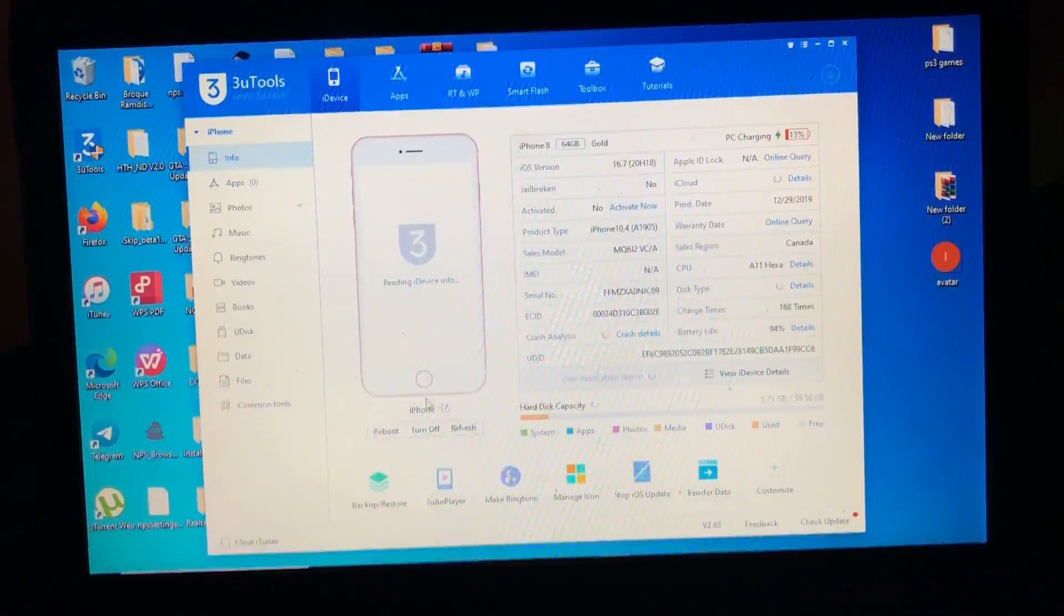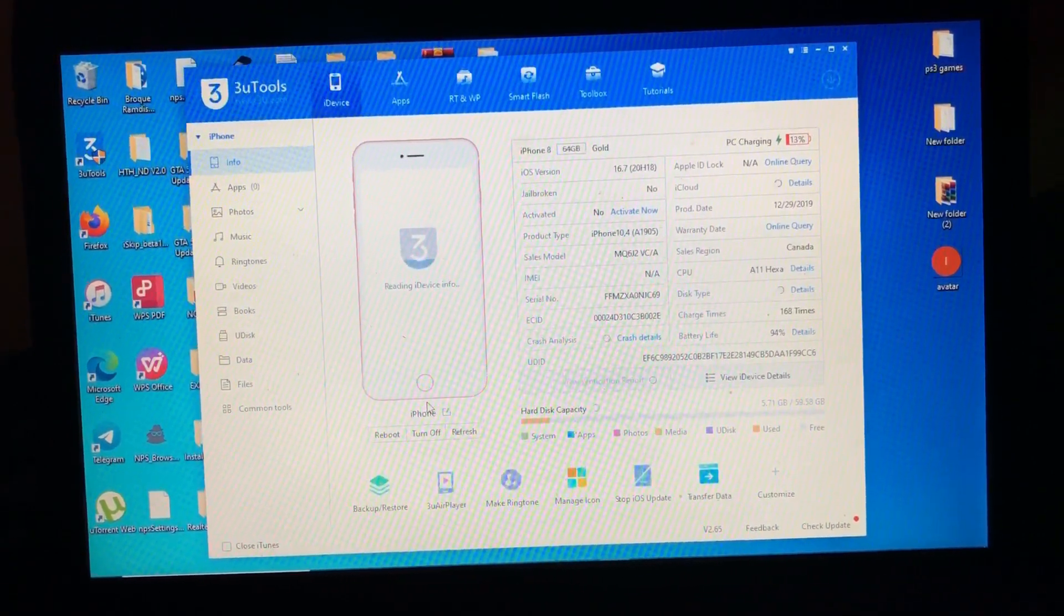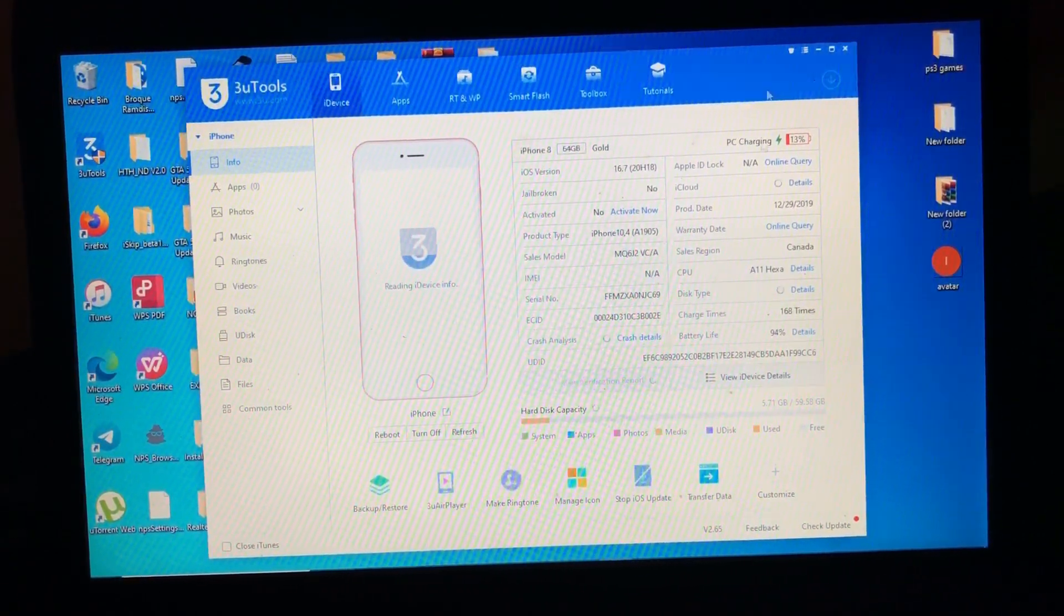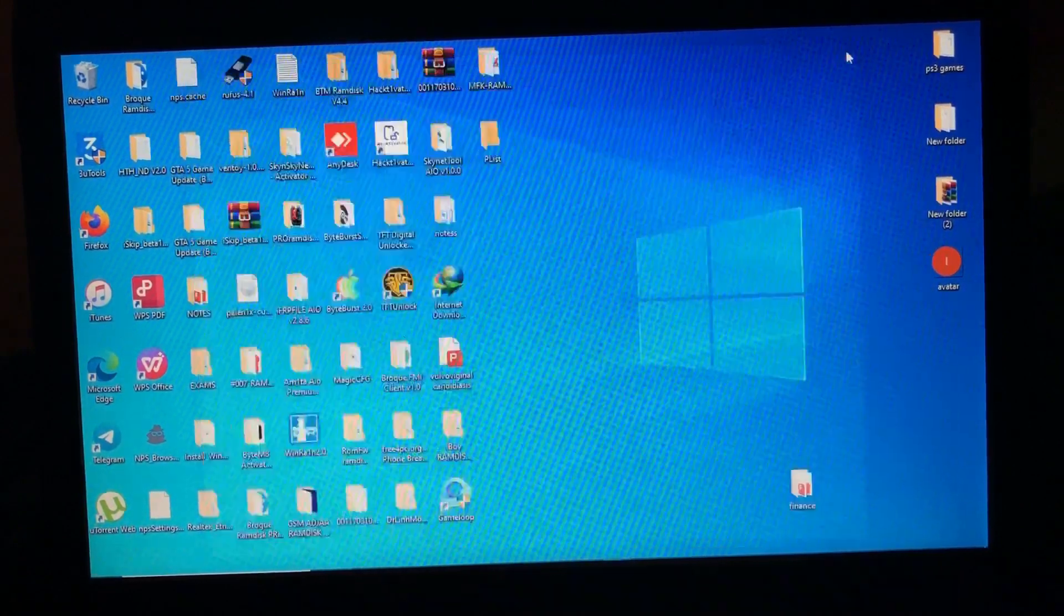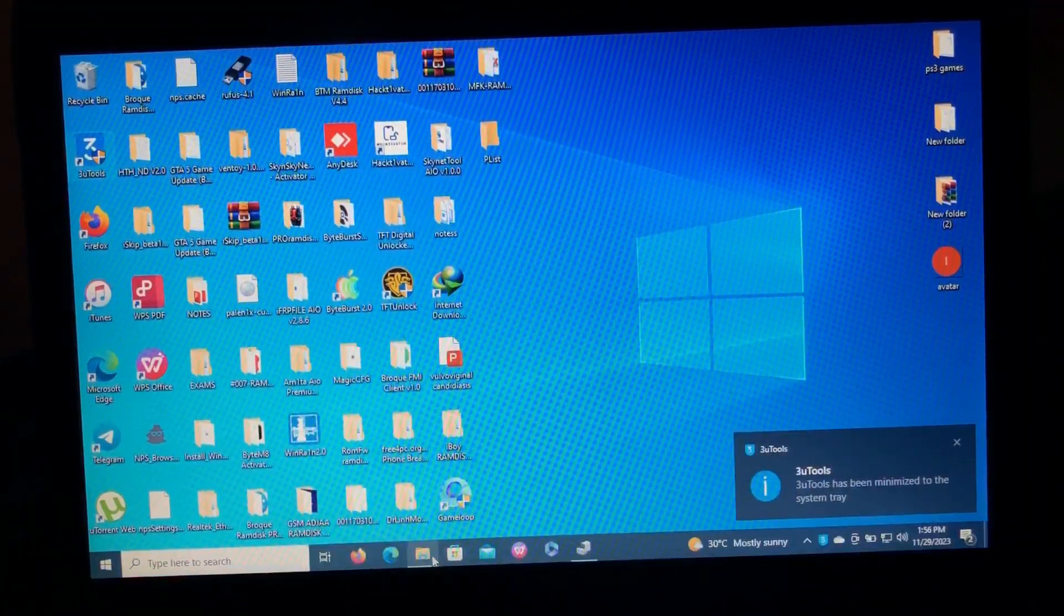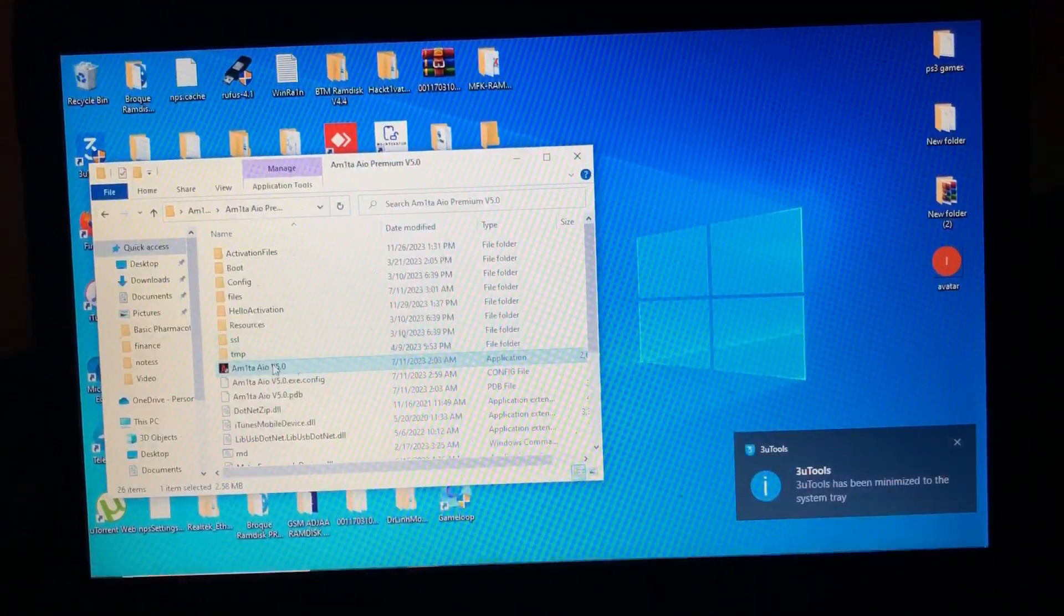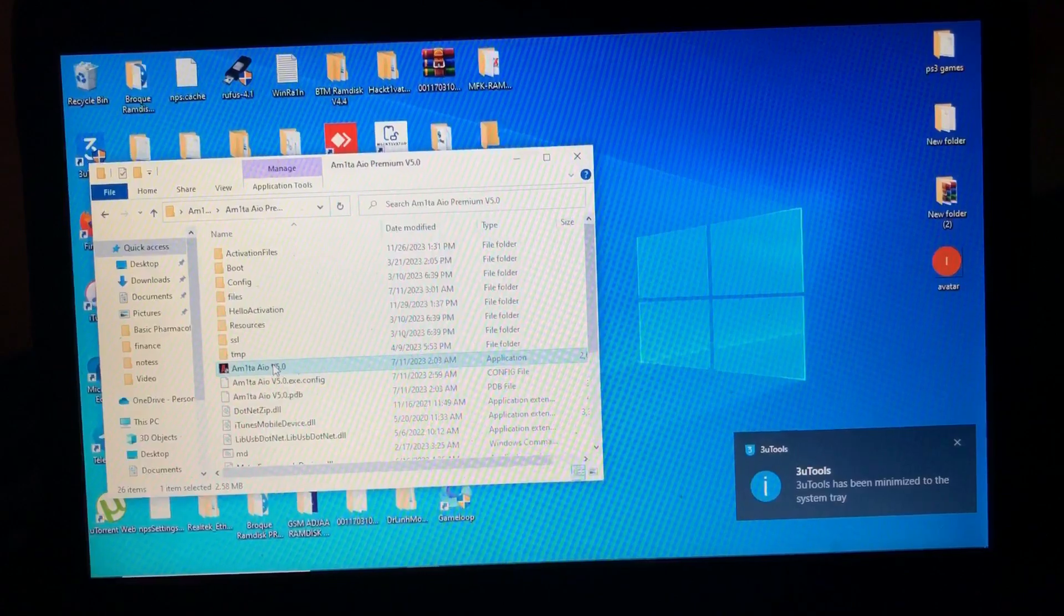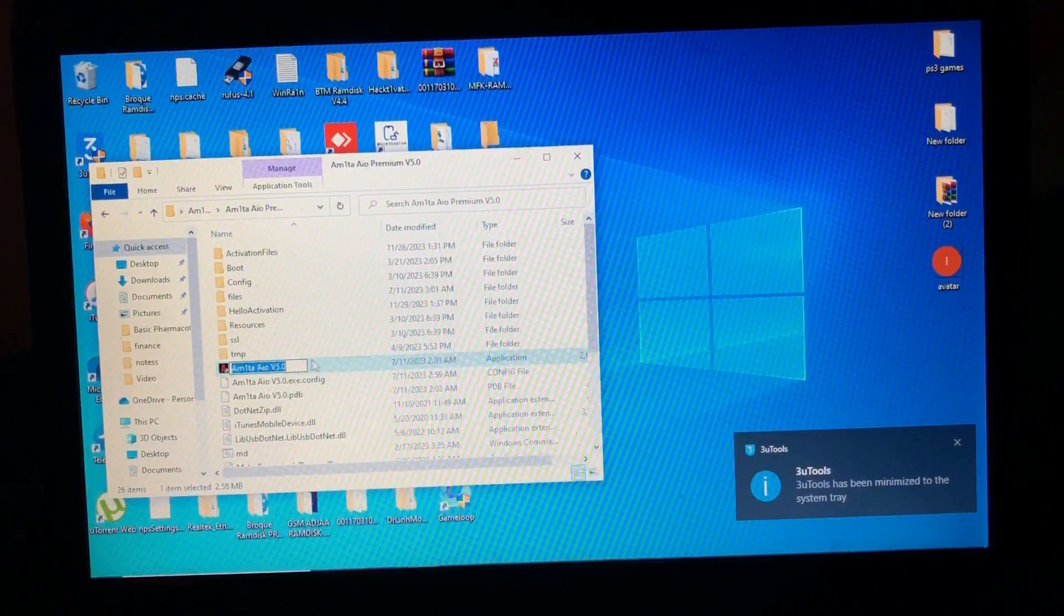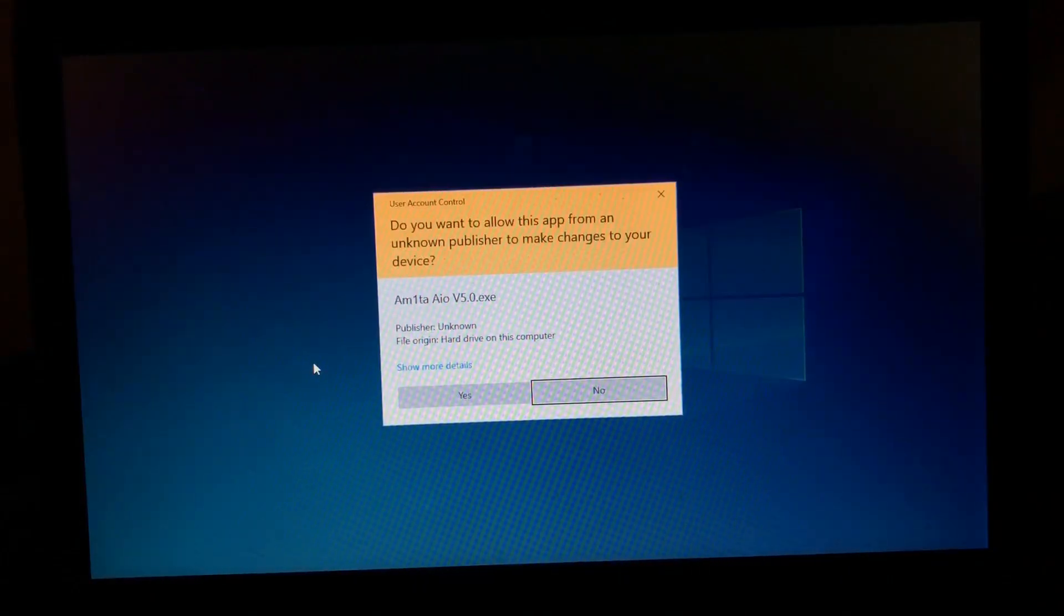The tool I'm talking about is Amita AIO Premium. This is the tool that I'm talking about.